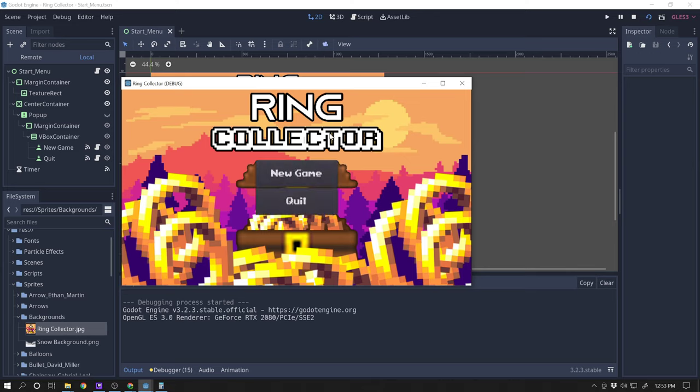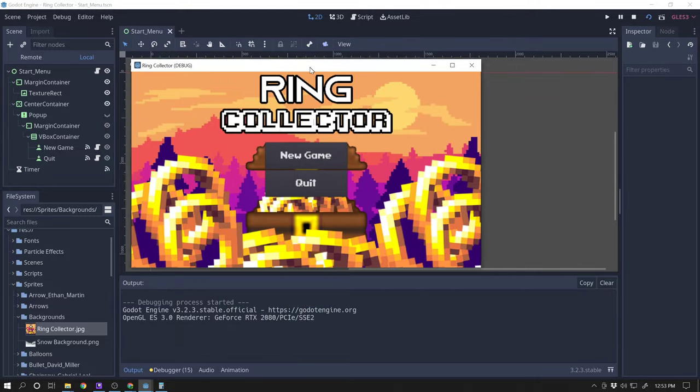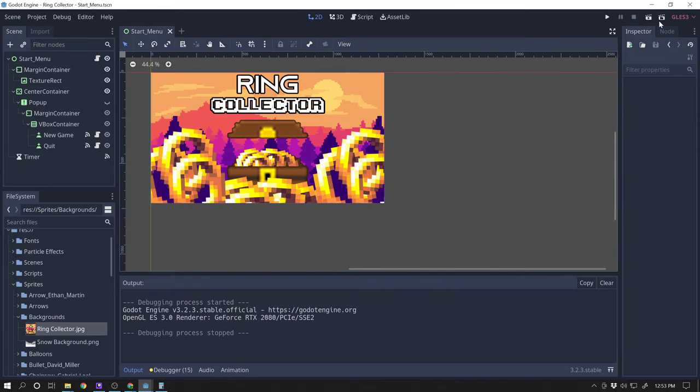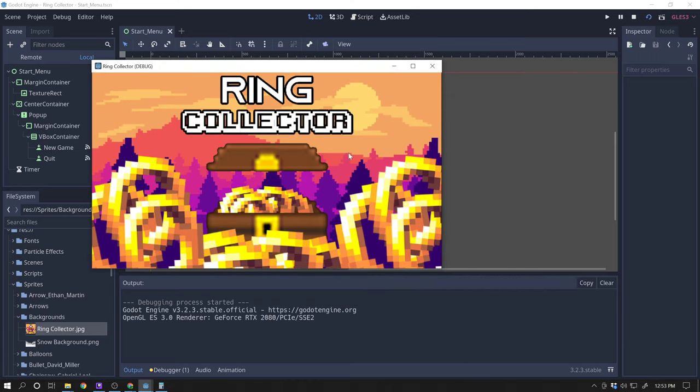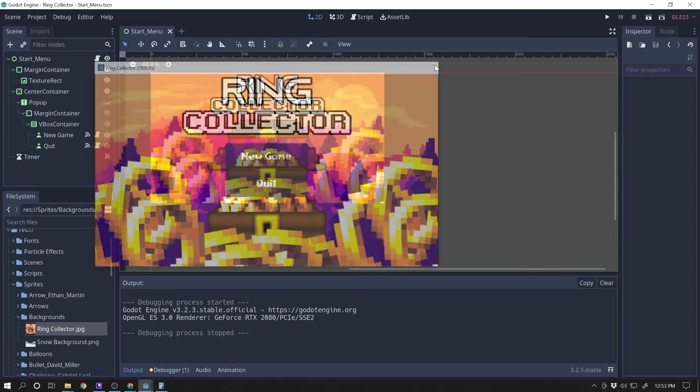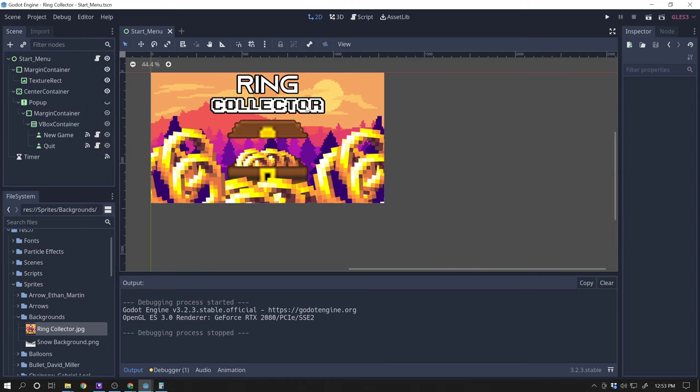So the first thing we're going to want to do for this video is we're going to want to get ourselves a background image for our game here. This says ring collector and you can see pretty much what you're supposed to be doing. And you don't have to make that correlate to what you actually do in the game, but it obviously makes more sense if your game has a picture that kind of gives you an idea or a feel for what you're doing in the game. So what you guys need to do is you need to think of a name for your game and then create a font for the top. And then a background image.